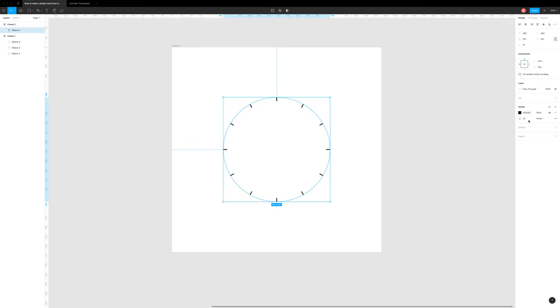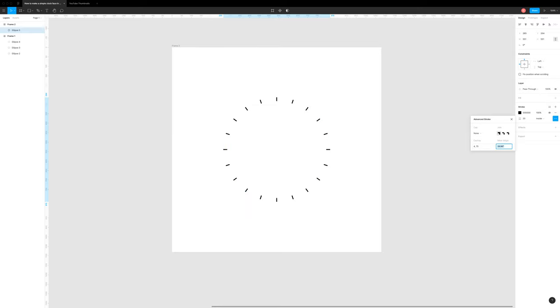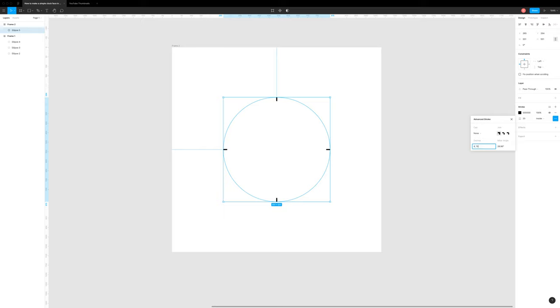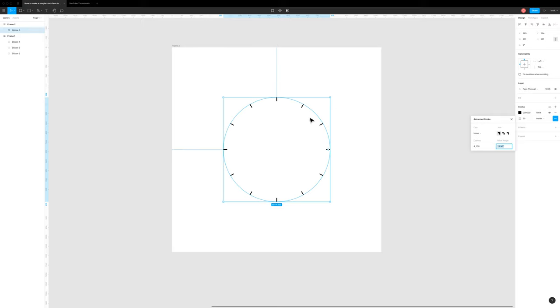And this number here, this 150, you can increase or decrease it. First of all, to 75, and it gives you more points around the circle. Or you can go from 150 to 300 and it gives you less points around the circle. Or you can keep it at 150, which is where I usually sit.